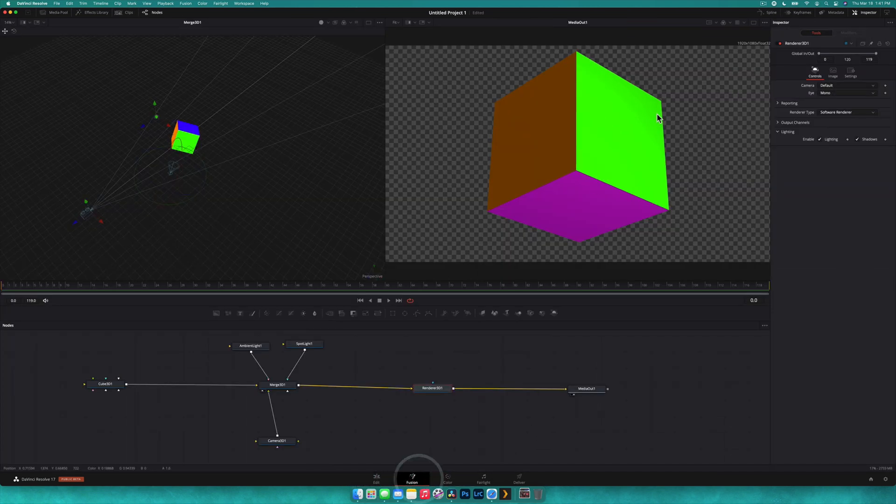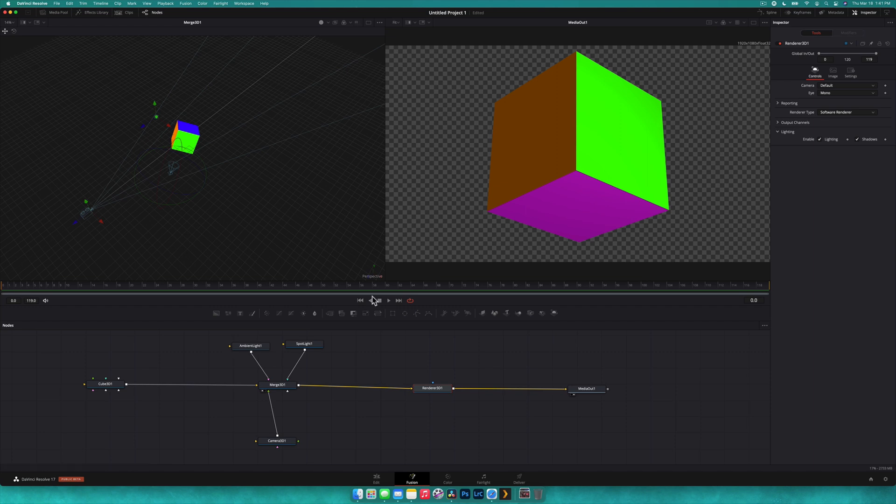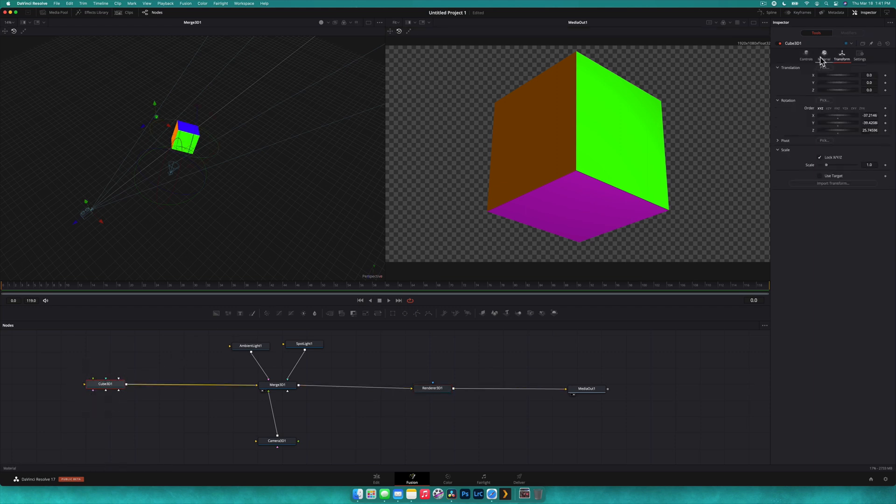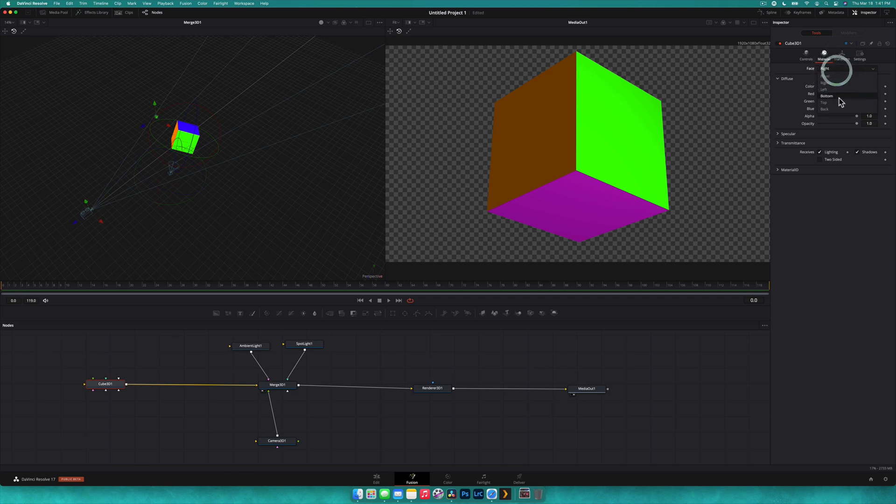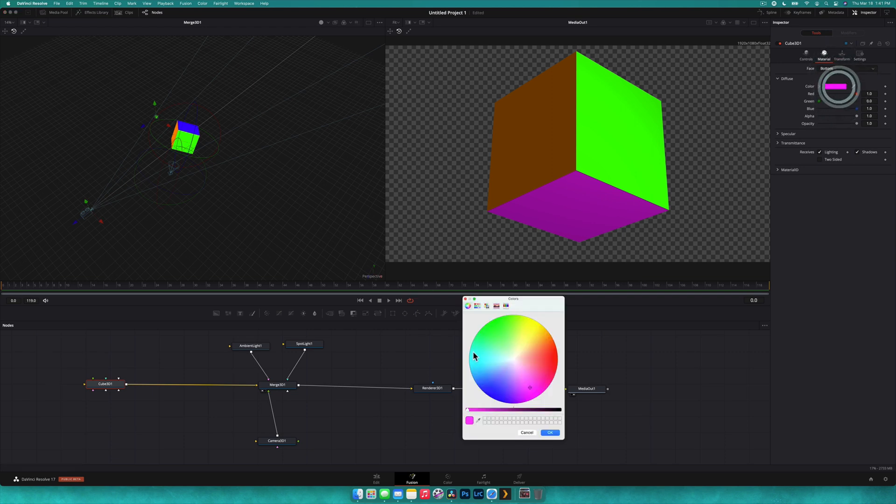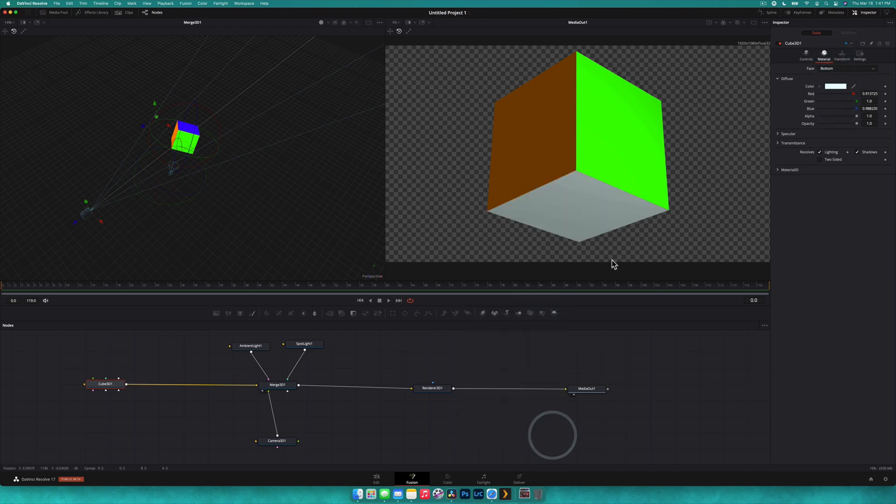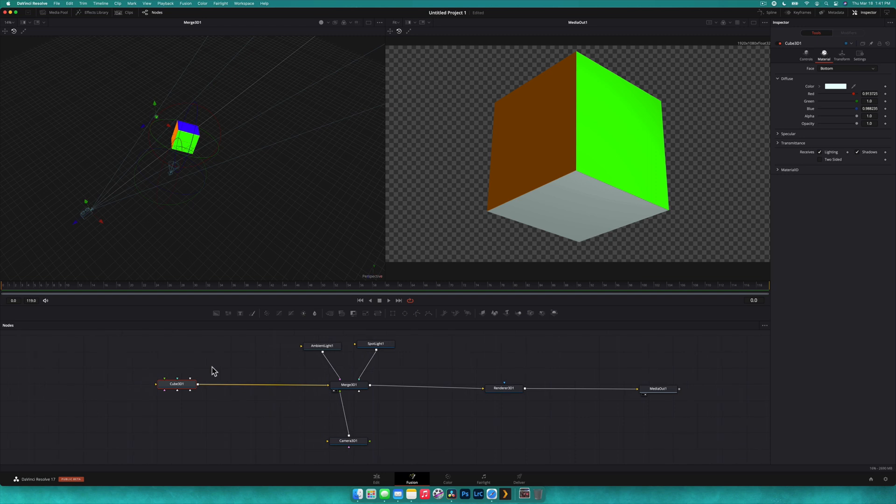But currently it's just got some colors on it. If we select the cube 3D, we go to the material tab in the inspector, you can see that it's got the different faces - front, right, left, bottom, top and back. And every time we select that, you can see it's a different color. So we could obviously change the bottom one if we wanted to go white. It's going to change the color. What I want to do is change it so that that's images. And that is why you are here.